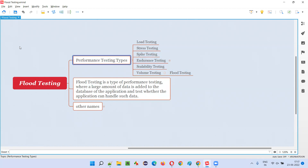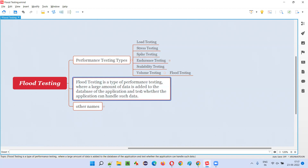So what will be tested as part of flood testing? In flood testing, performance testers will add large amounts of data to the back end of the application — that is, to the database of the application — to see whether the application is able to withhold that much amount of data and handle the performance properly, or whether the performance of the application is getting affected when this much amount of data is added to the back end.